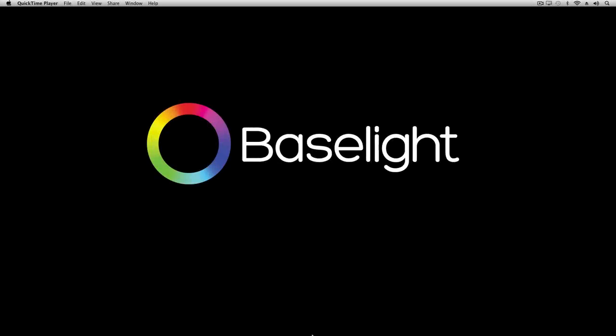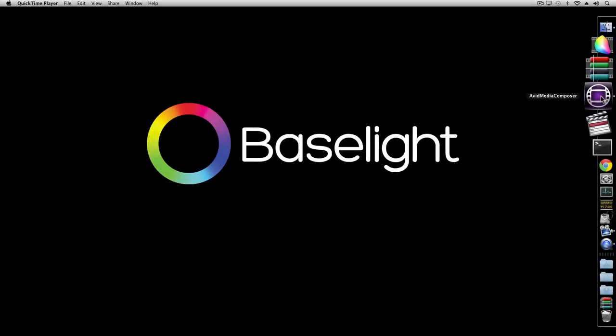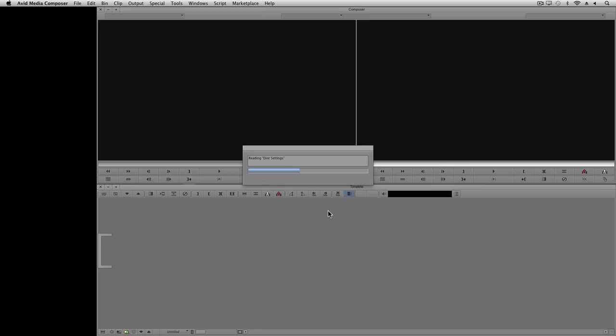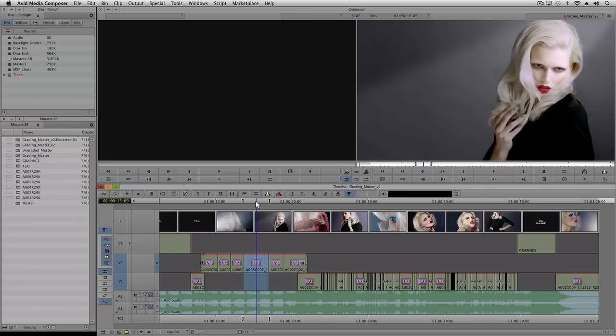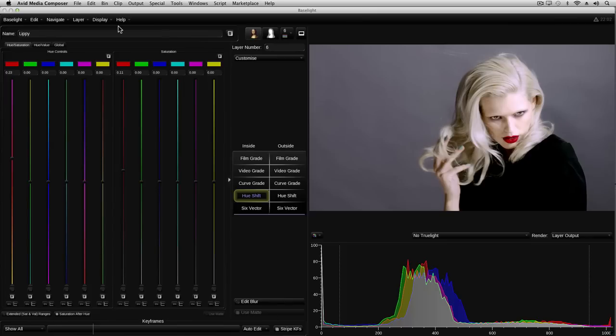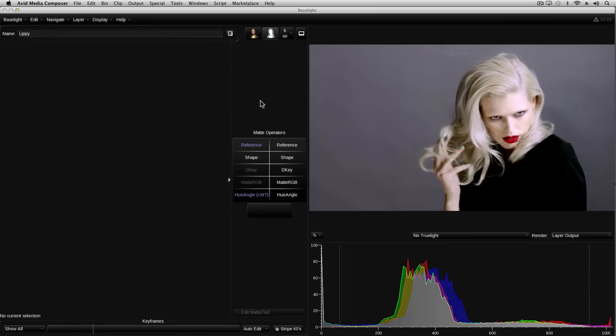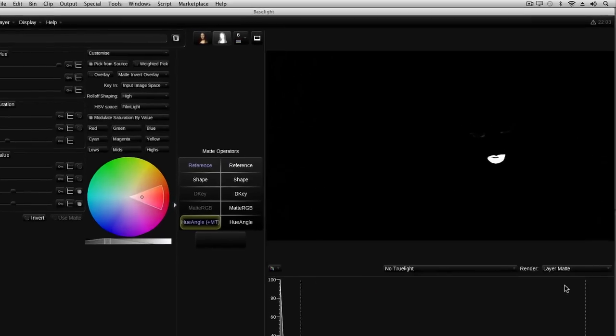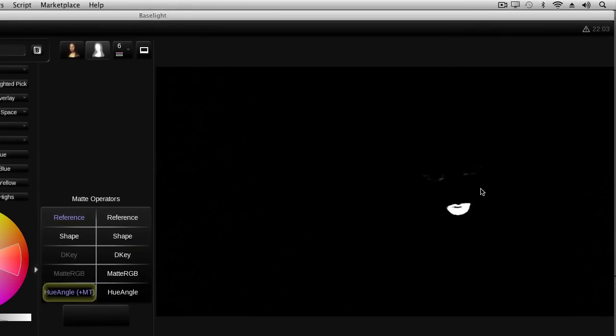I'll start off by opening the project we were working on before. There was a shot in this commercial where I needed to change the colour of the lipstick. If you remember I used a hue angle key to create a matte which restricts the grade to just the red colour of the lips. Although the key is pretty good, if you look closely you can see that there are other similar shades of red which are being included in the matte.